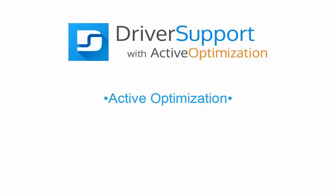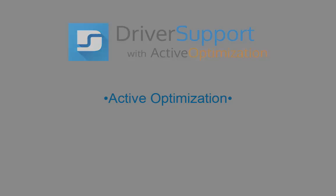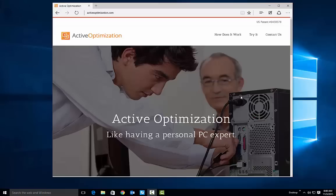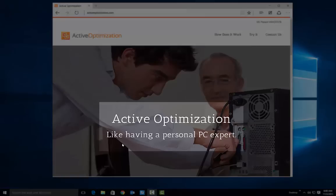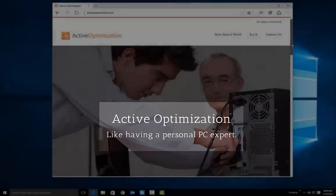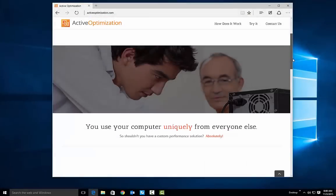This video will explain the Active Optimization feature of Driver Support. So what is Active Optimization? Well, it's like having a personal PC expert analyzing your computer and adjusting highly technical settings just for you.